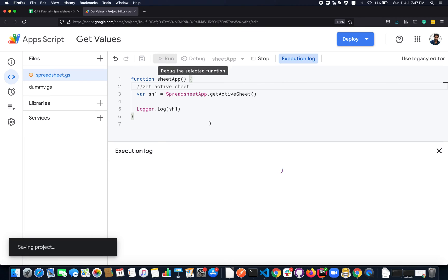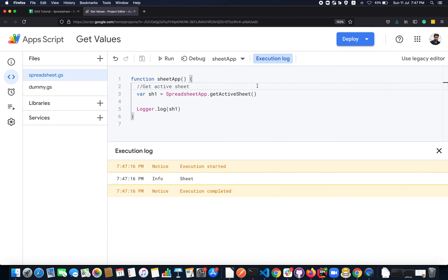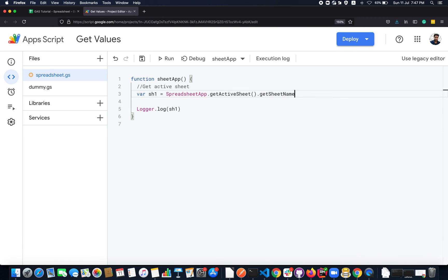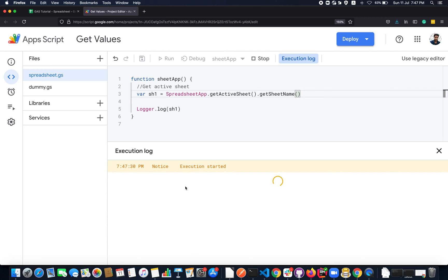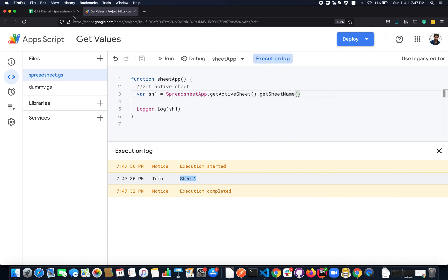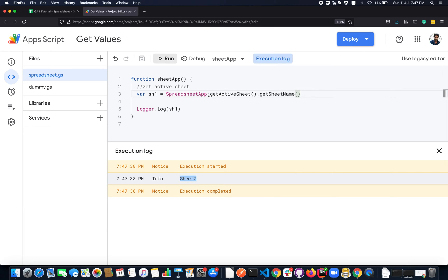I'll log sh1 and run the program to see the active sheet. The active sheet returns a sheet object, so to get the name I need to use getSheetName(). Clicking Run returns the name 'Sheet 1'. If I switch to Sheet 2 and execute the same function again, it returns 'Sheet 2'. That's how getActiveSheet works.